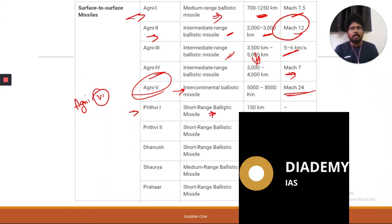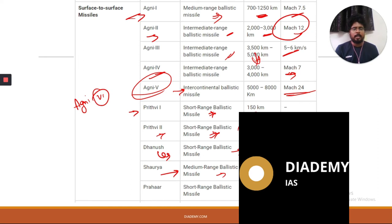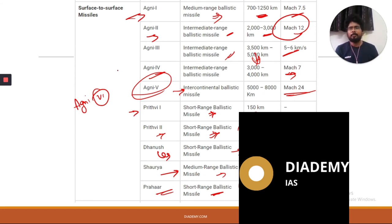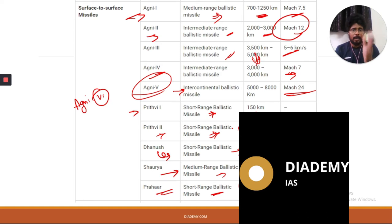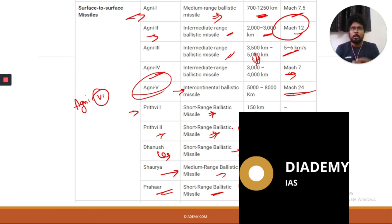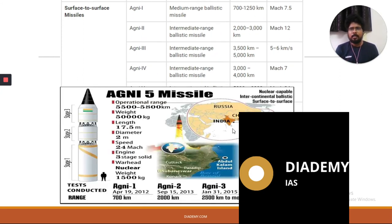Other Indian surface-to-surface missiles include: Prithvi 1 (short-range, 150 km), Prithvi 2 (short-range, 350 km), Dhanush (short-range, 350 to 600 km), Shaurya (medium-range, 750 to 1,900 km), and Prahar (short-range, 150 km). For exams, remember which missile is surface-to-surface and which is surface-to-air — questions may ask which of the following is or is not a surface-to-air missile.